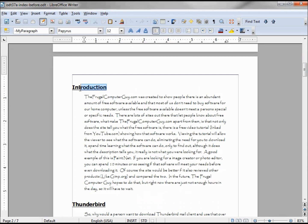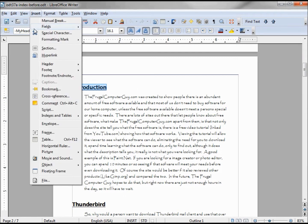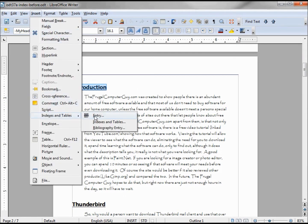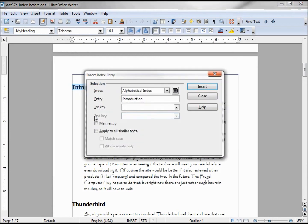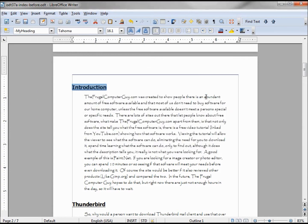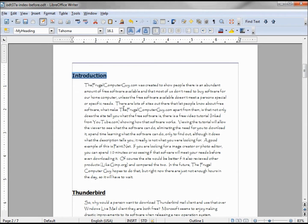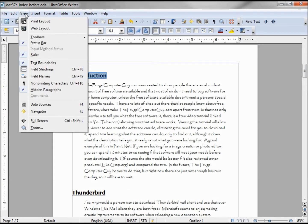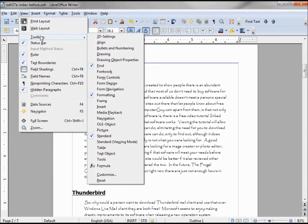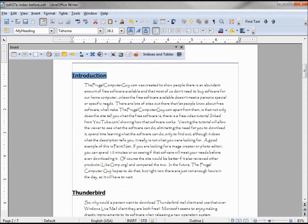I'm selecting the text I want to make the indexed entry. Go to Insert, Index and Tables, Entries, Insert, Close, and I'm all set. We can also go into View, Toolbars, Insert and bring up our Insert toolbar.